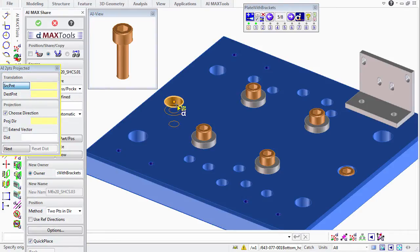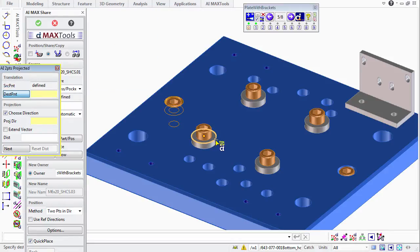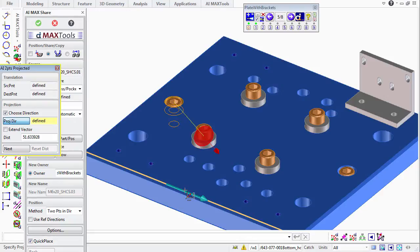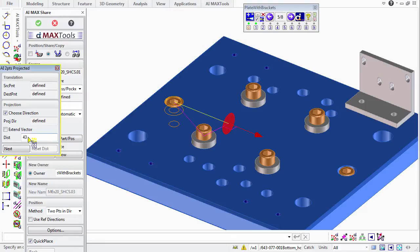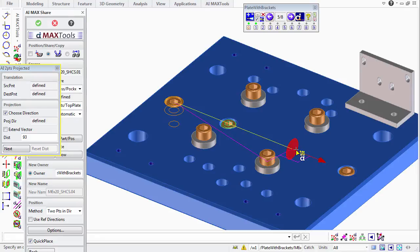For our source point, we'll catch the center of this top edge using Ctrl-Shift. Our destination point will catch the center of this washer using the same method. Then we specify a direction, and that point is projected along that direction. We can see the distance, we can just say next, and then select our next point, and it's immediately projected.